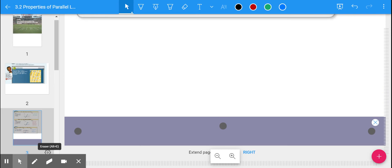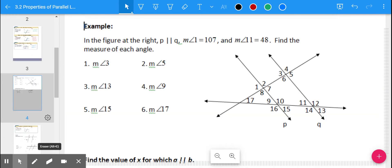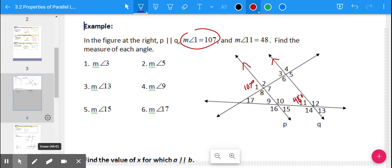Let's practice those with a couple of examples. In this example to the right, there are four different lines, but the only ones we know are parallel are lines P and Q. It says angle 1 is 107 degrees, and the measure of angle 11 is 48 degrees. Based on that information, we should be able to find all the rest of the angle measures — specifically angles 3, 5, 13, 9, 15, and 17. Pause and try that using those three theorems, and anything else you know about vertical angles or linear pairs.